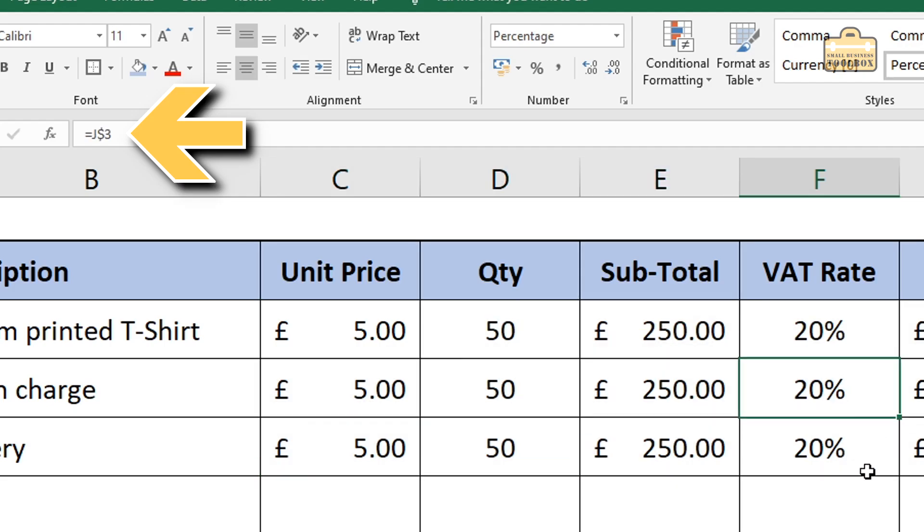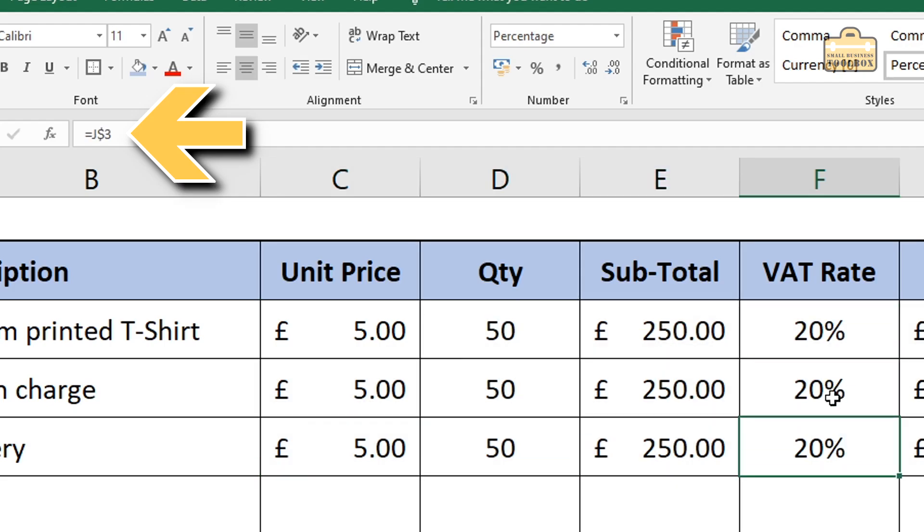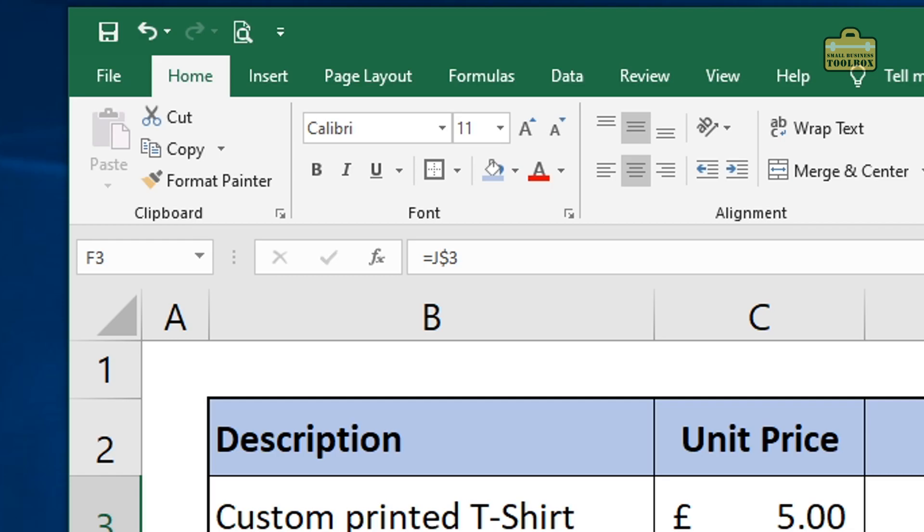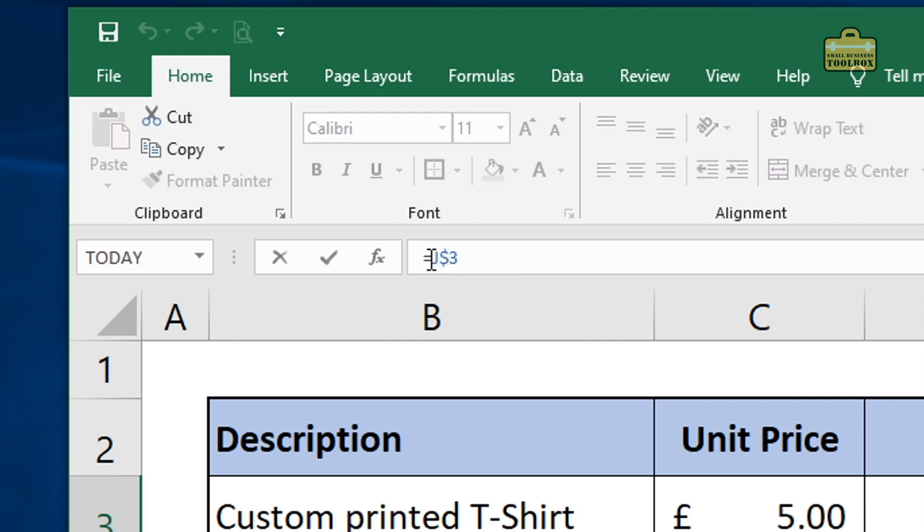Because in this instance, the dollar sign is locking the row reference. So we're saying don't increment the row every time you copy this formula down. Now, I prefer to get into the good habit of locking the column and row reference. So if I'm going to be doing absolute formulas, I generally put a dollar in front of both.